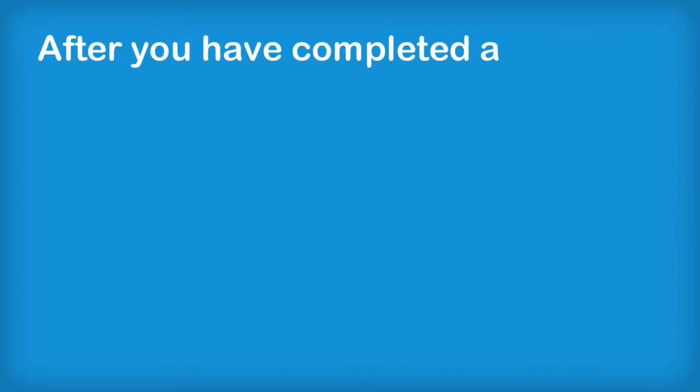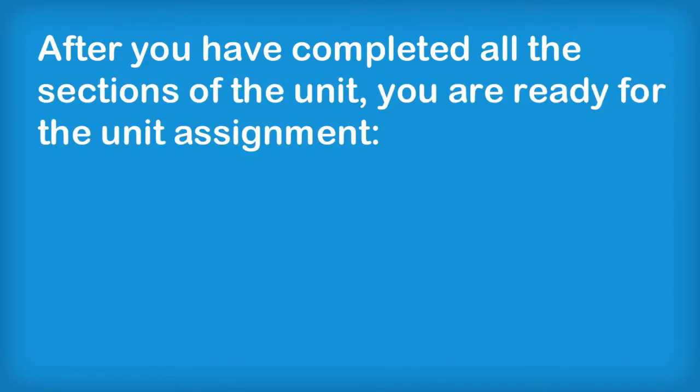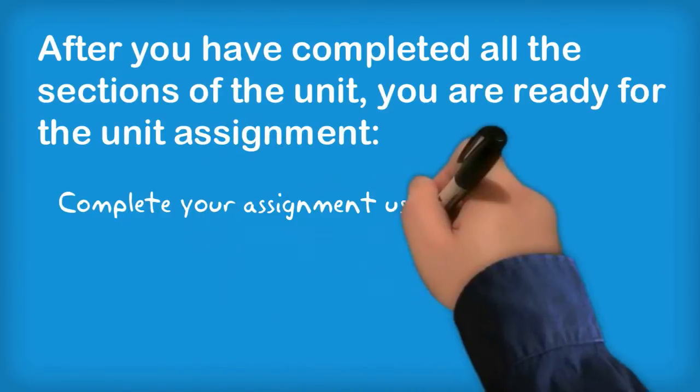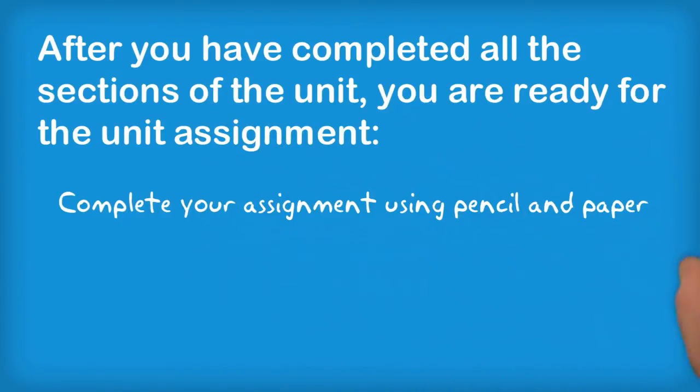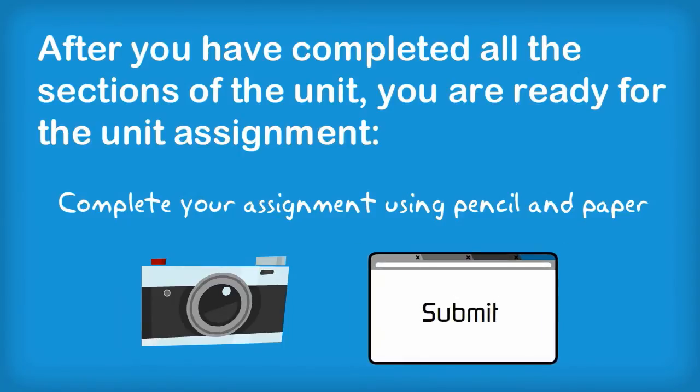After you have completed all the sections of the unit, you are now ready for the unit assignment. Complete the assignment using pencil and paper. Next, scan or take a series of digital photographs of your assignment, and then submit your assignment for grading.